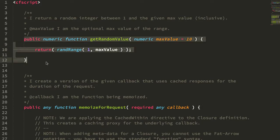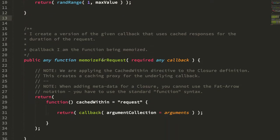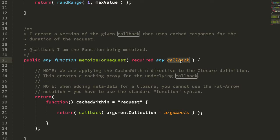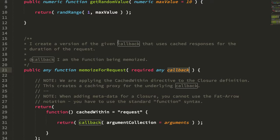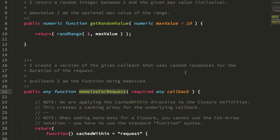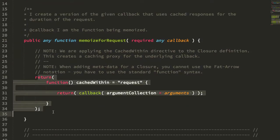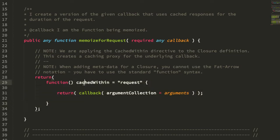Then I create a user-defined function, memoizeForRequest, which is going to take any function callback. So what I'm going to be doing is passing this value into this function, and you can see that this function returns a ColdFusion closure. Now notice that I'm applying the cached within request directive to the closure itself.